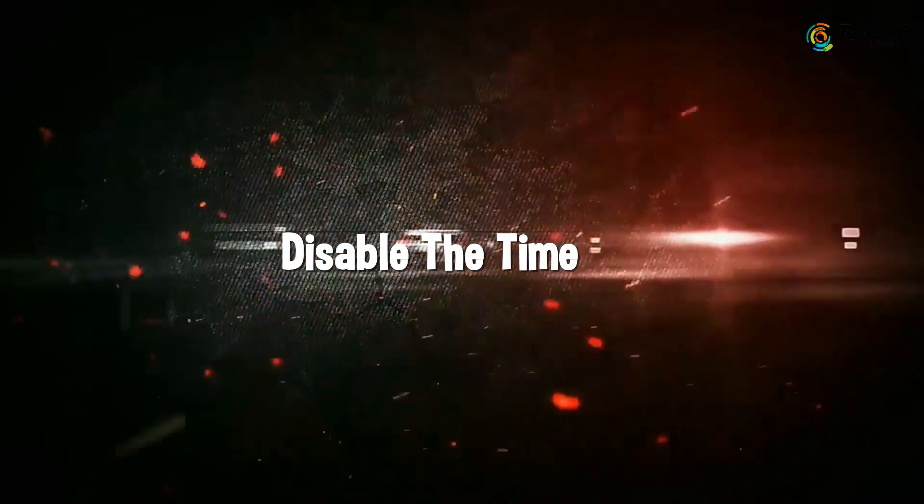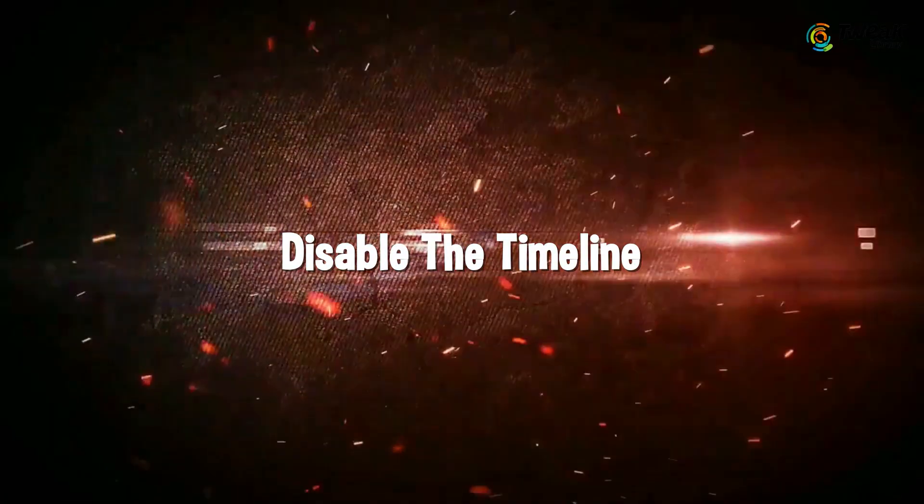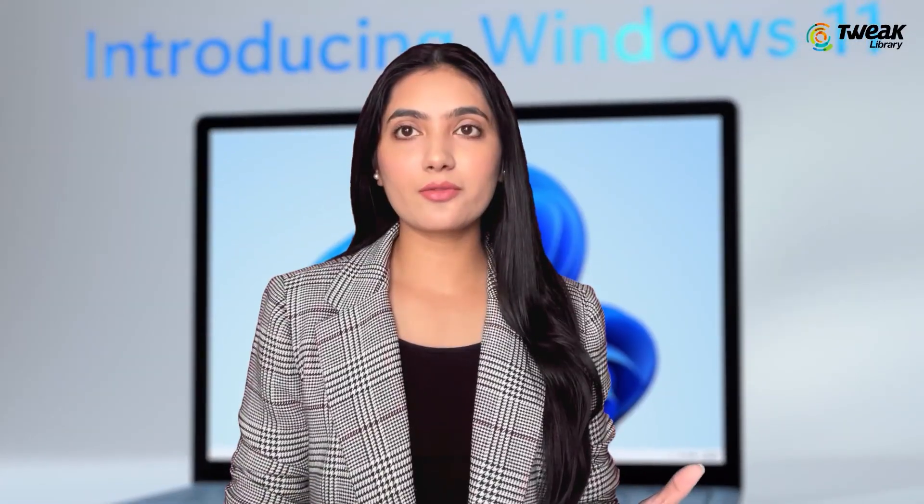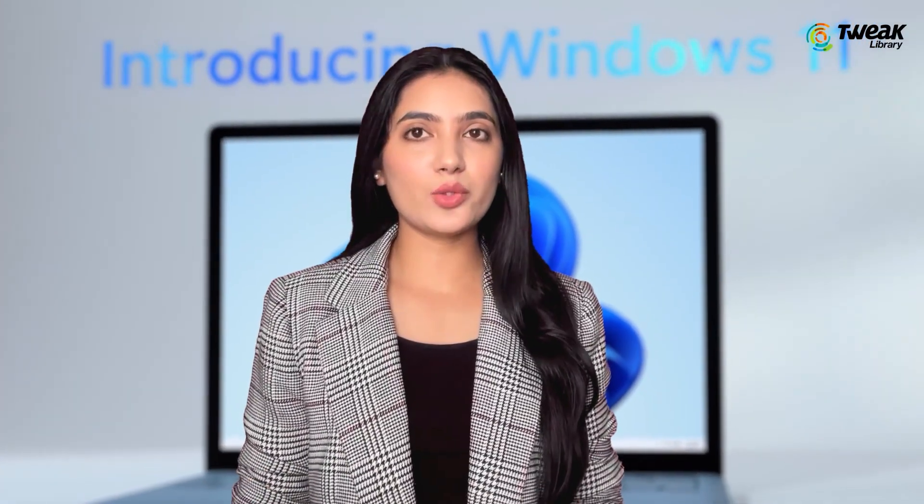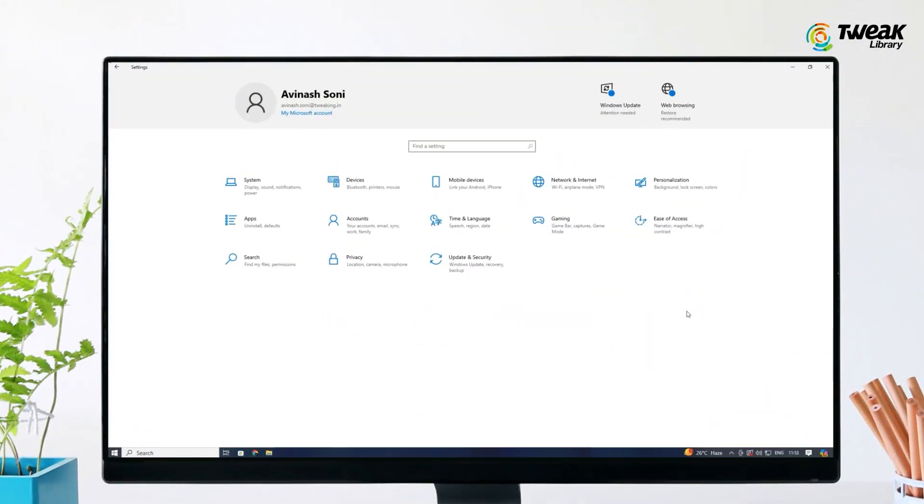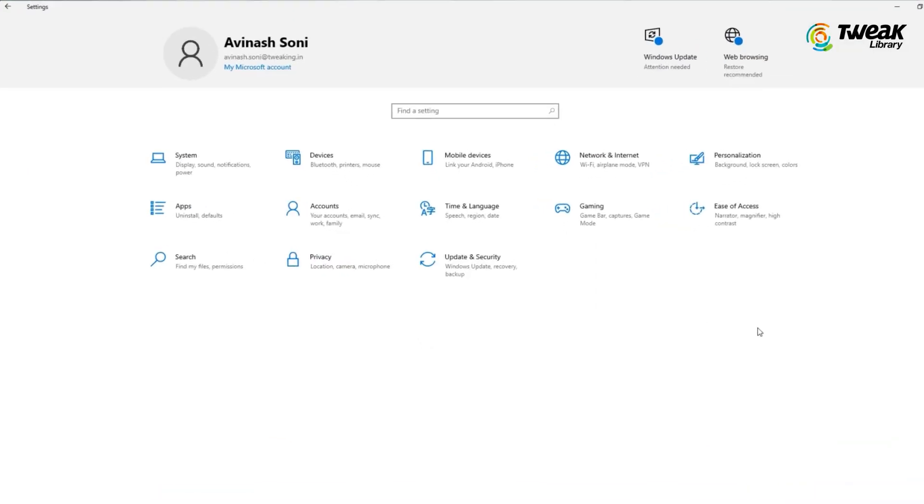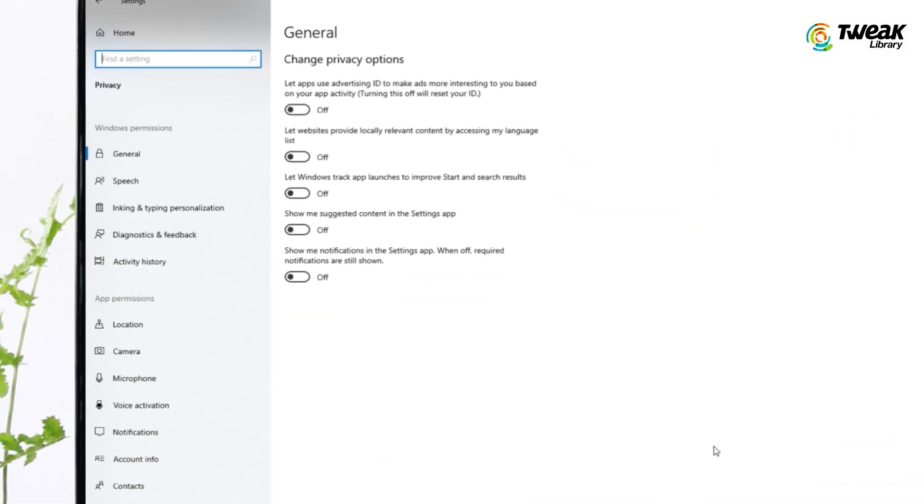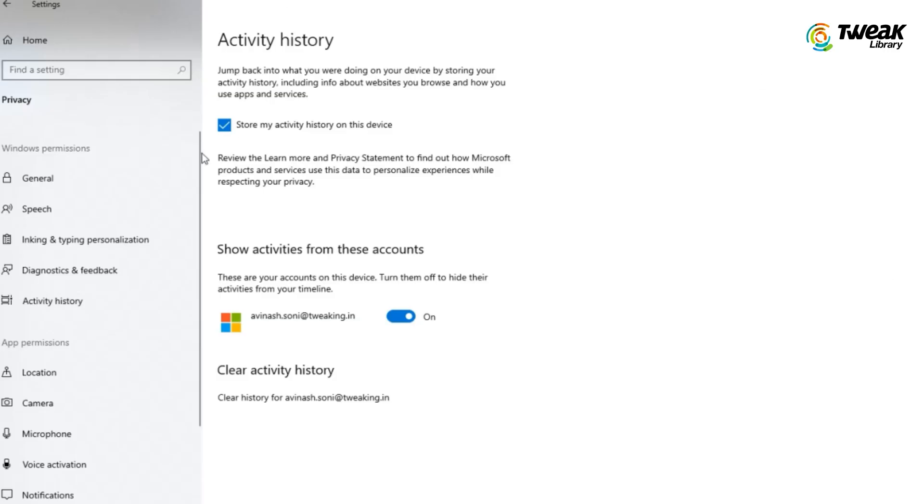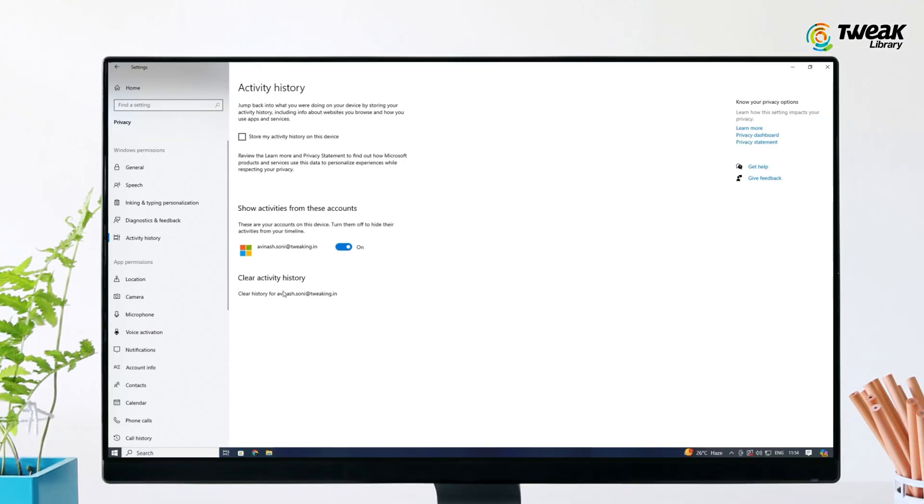The Timeline feature in Windows 10 keeps track of your activities and app usage, which some people find disturbing. Here's how to turn it off: Open Windows Settings, click on Privacy, choose Activity History, and uncheck the 'Store my activity history on this device' option. You can also clear activity history to remove your past activities.